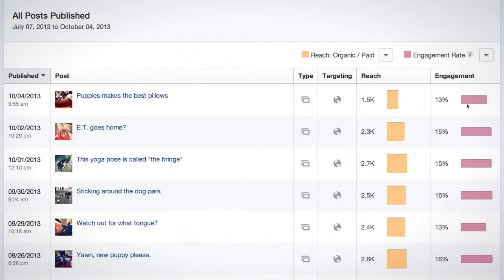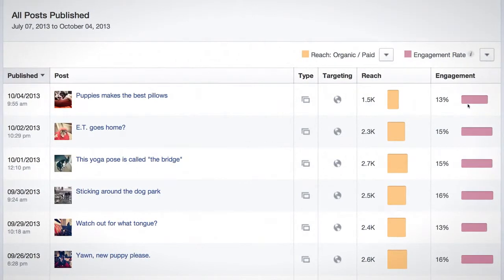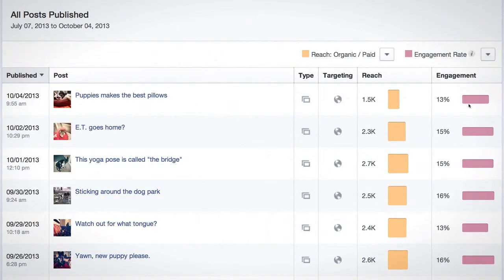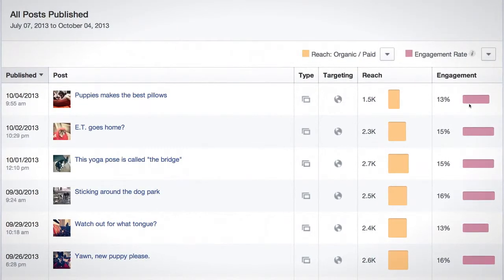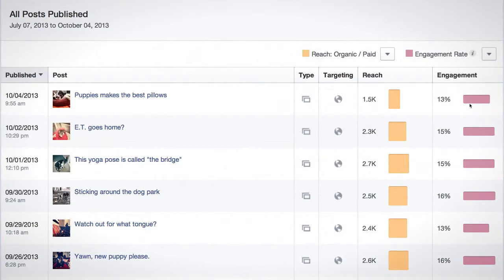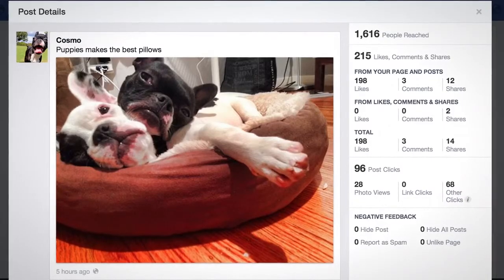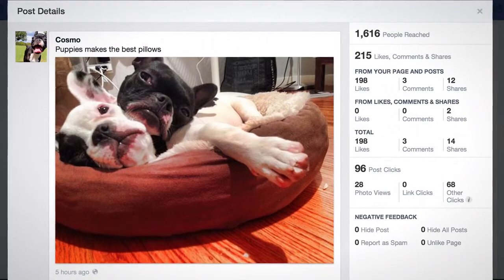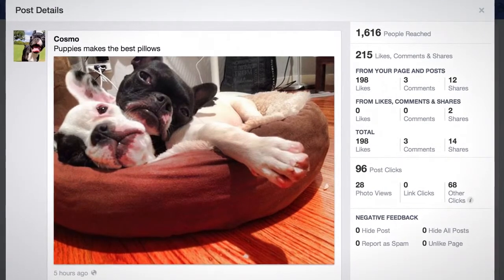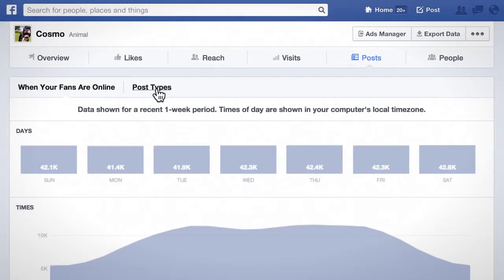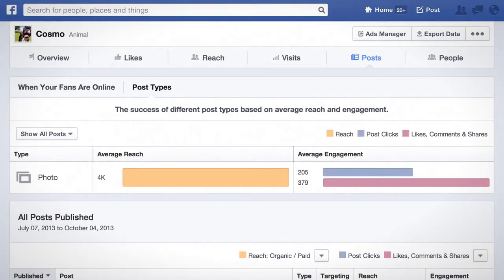For example, you can select Engagement Rate — the percentage of unique people who clicked on, liked, commented on, or shared a post, divided by the total number of unique people who saw that post — and see this metric for all your posts. If you click on a post link, you'll notice that there's a post details card for your post. These metrics can help you identify the content that resonates with your fans. Finally, Post Types shows average post performance based on reach and engagement.